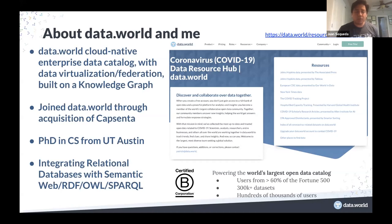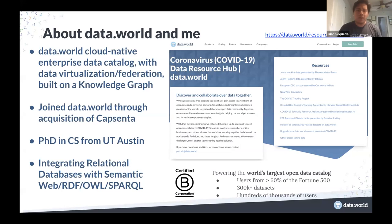I joined Data.World through the acquisition of my company called Capsenta. Capsenta was a company I founded based on research I did in my PhD in computer science at the University of Texas at Austin. My work and those of my advisor and colleagues were about understanding the relationship between relational databases and the entire semantic web technology stack such as RDF graphs, OWL ontologies, SPARQL graph queries and so forth. I have been working on creating knowledge graphs from relational databases for over 10 years.